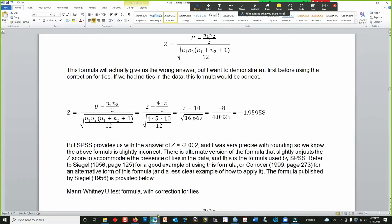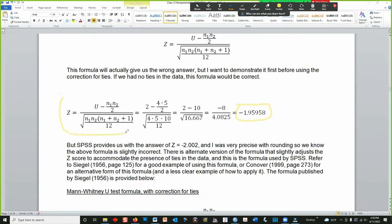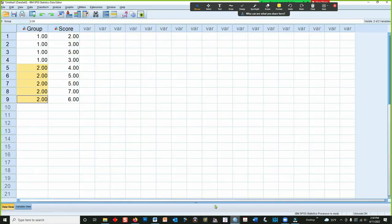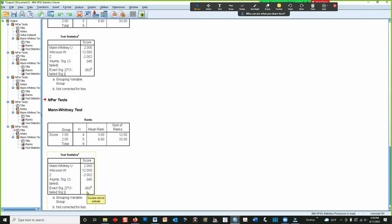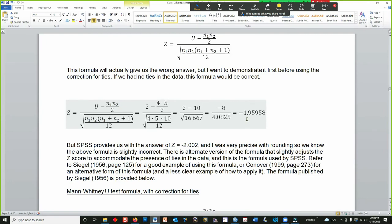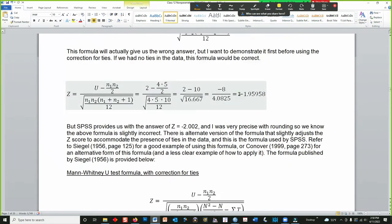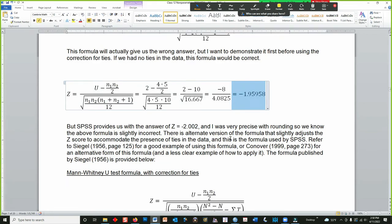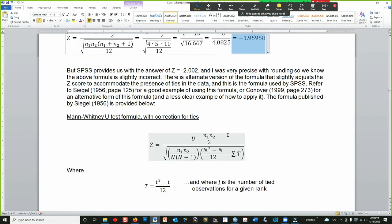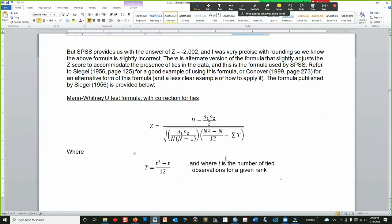So we go back to the document. That value that is not significant when it's not corrected for ties — that is this value. This is the Z formula for the Mann-Whitney U without the correction for ties. That is what SPSS is pumping out as the last value, the 0.063. That's the P-value for this Z-score; it's just barely shy of being significant. But if we use the correction for ties — and I'm going to come back to this because this actually plays a role in what I'm going to show you — so stick a pin in that.